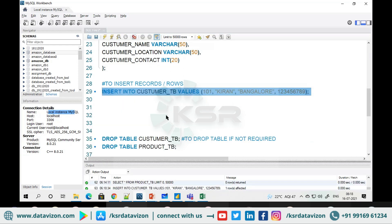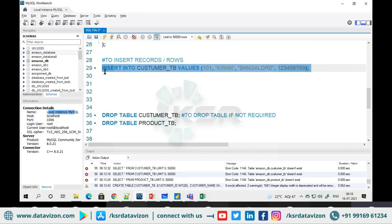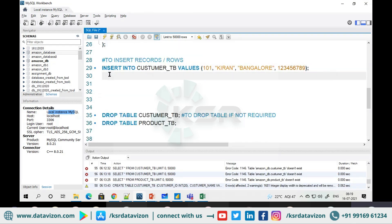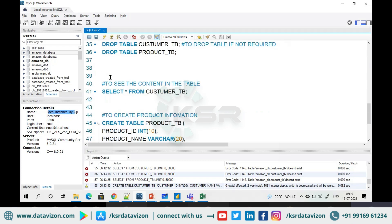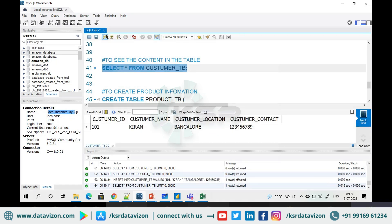After running the insert, it shows '1 row affected' — no error, it was successful. To check if the entry happened, go and search the content in the customer table. The same person has been entered into the table. This is one entry.